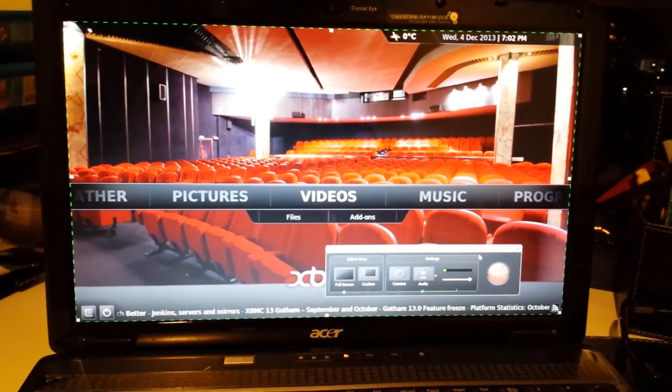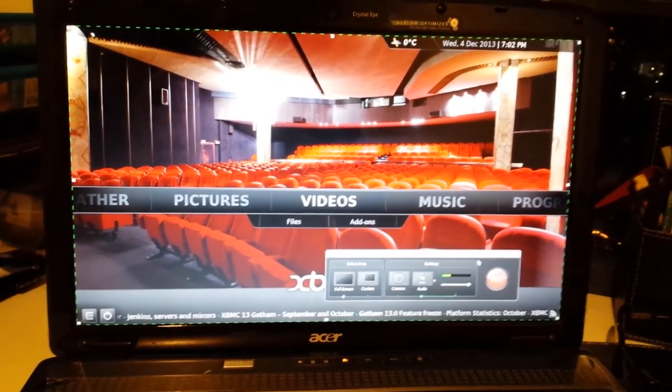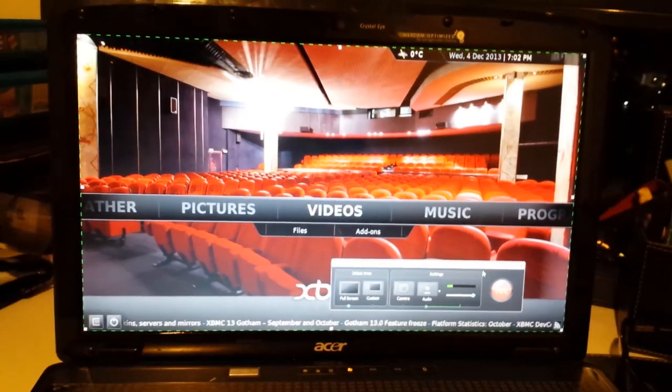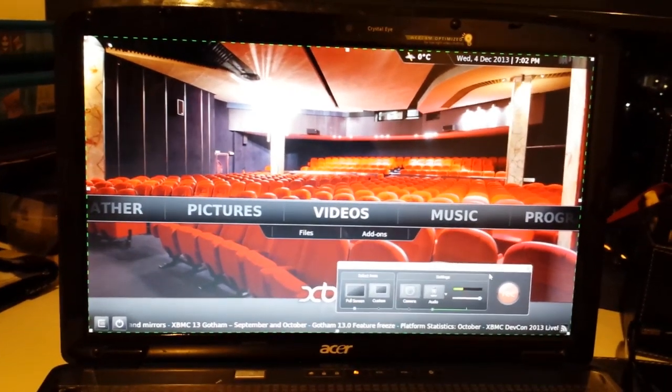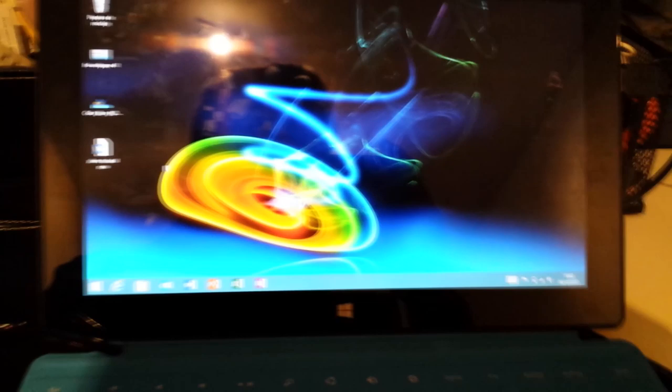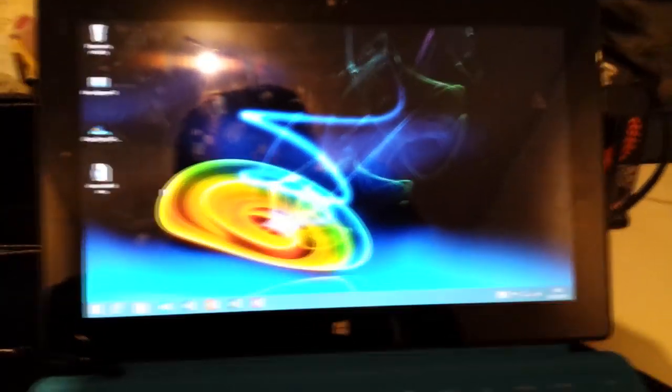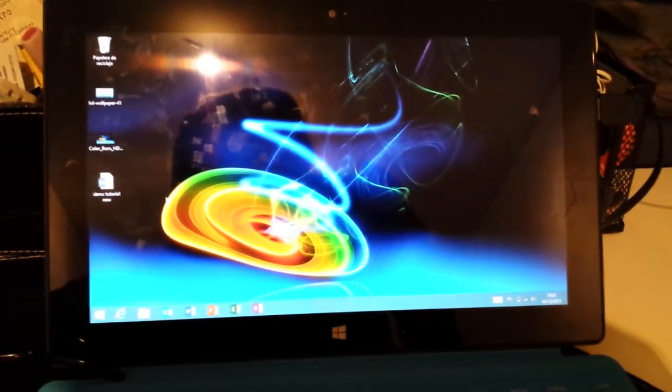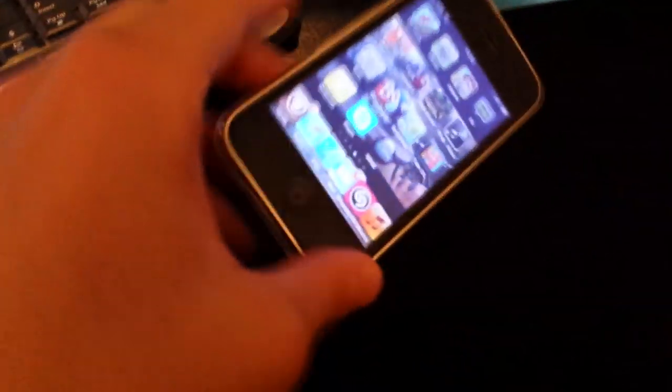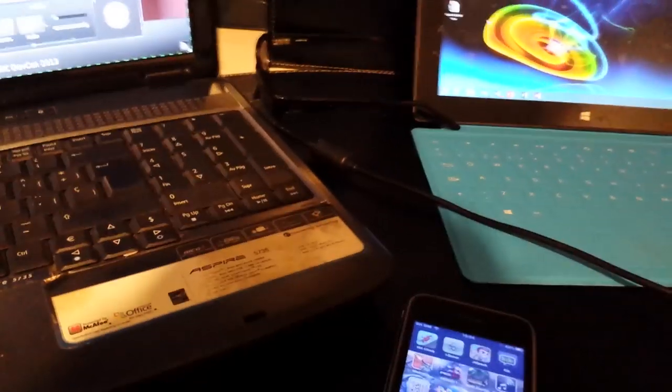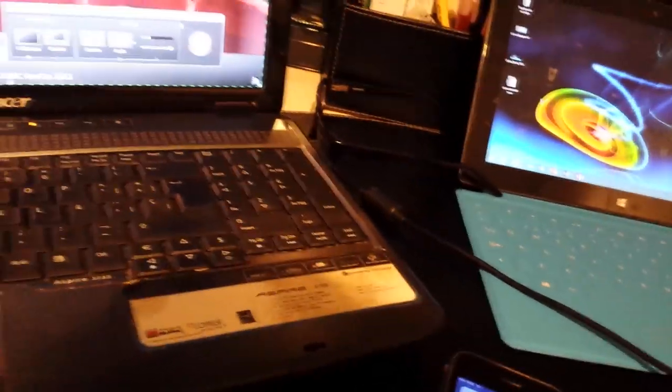It's still not available for your Windows RT tablet, but I think soon it will. But you have it for iOS, and you have it for Android, so you can have it installed on your new S4, or you can have it installed on your iPhone 5S, whatever.